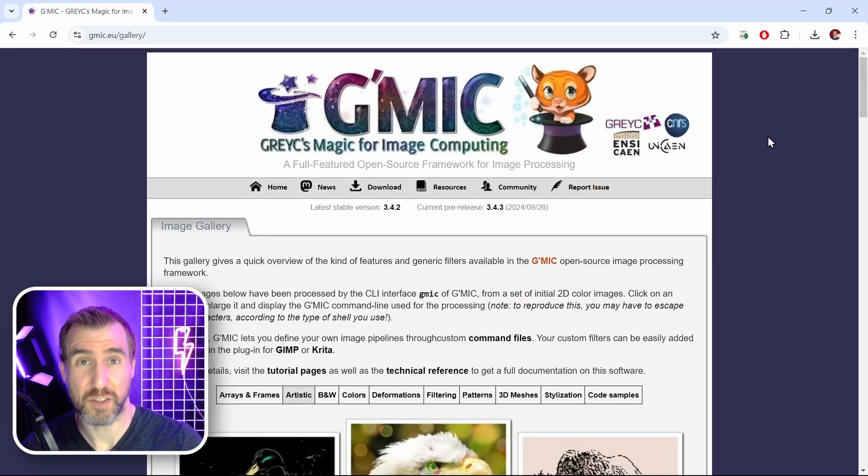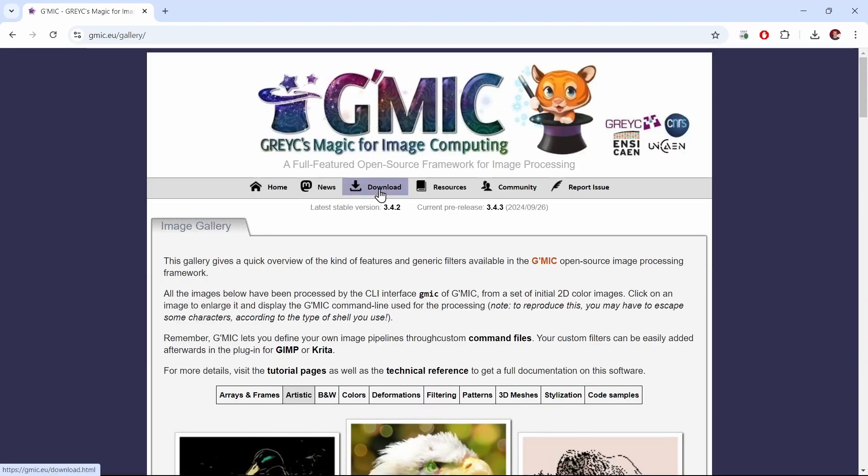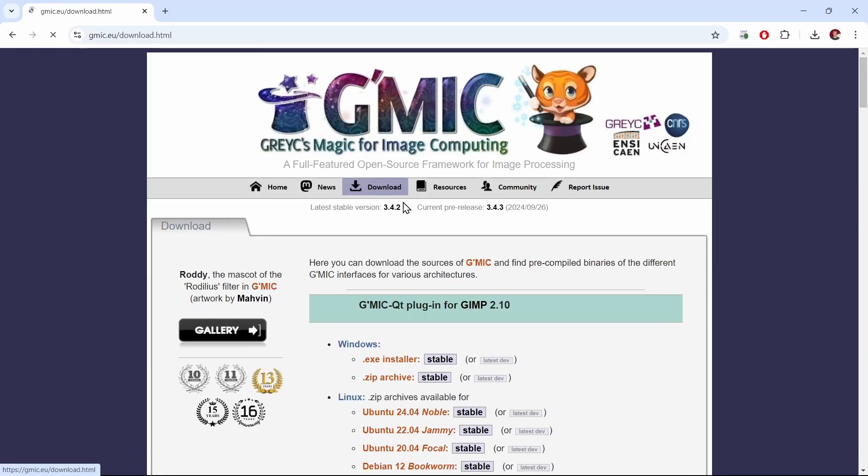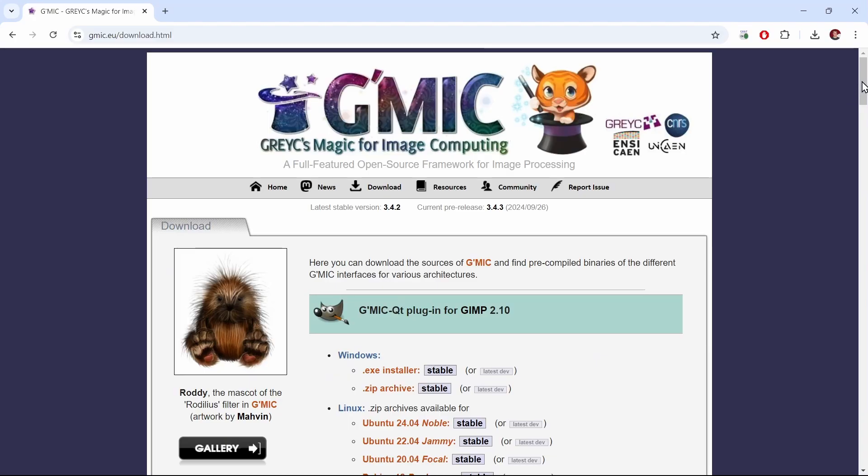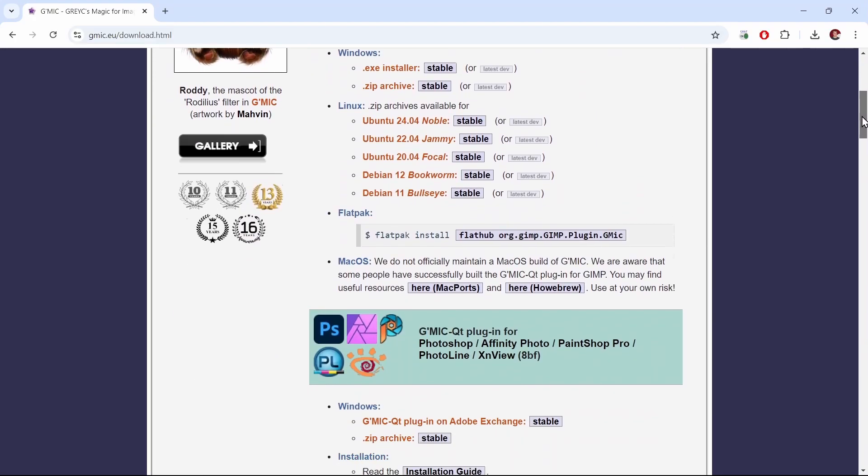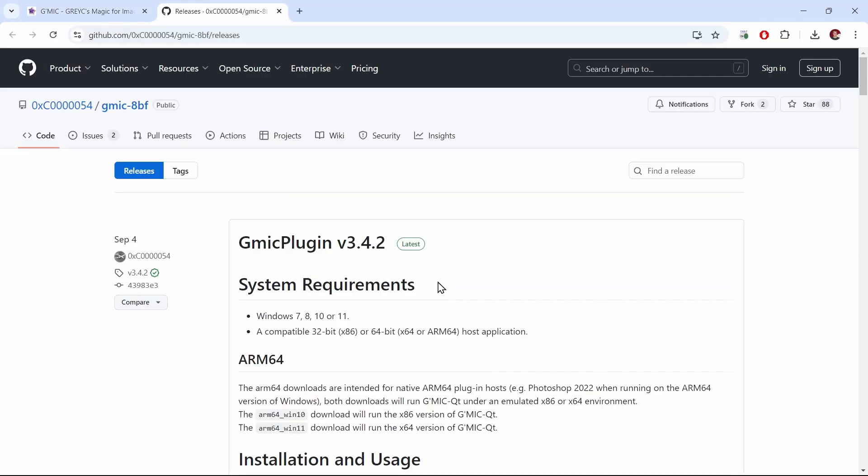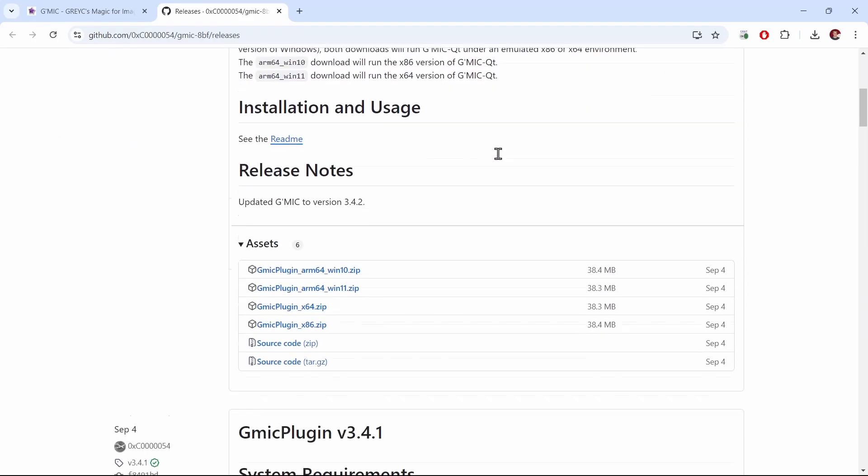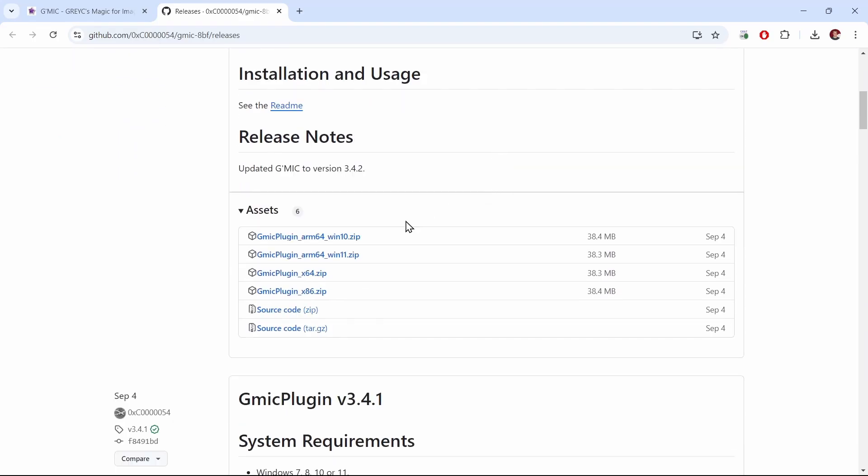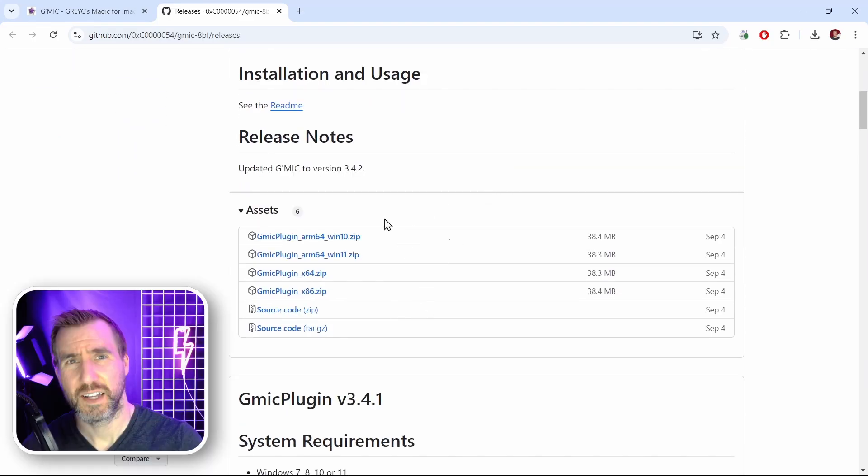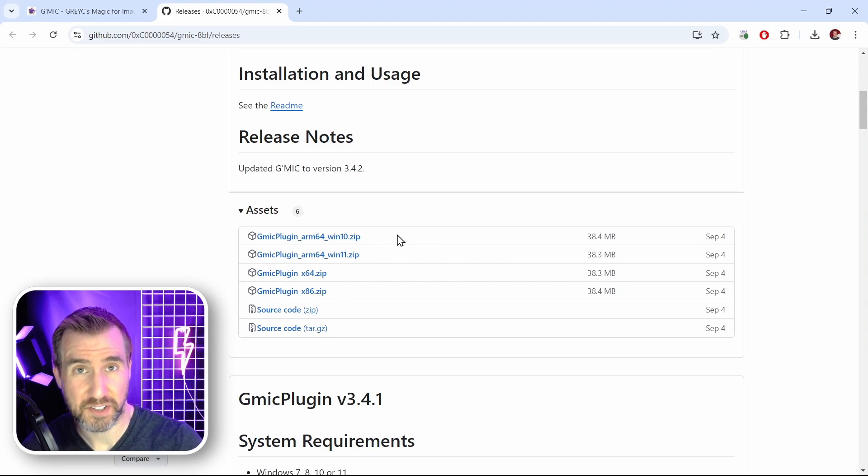So let's look at how to install the plugin. I'll click download here, and if I scroll down, you can see a section on the plugins that includes Affinity Photo. Under Windows, next to Zip Archive, I'll click stable here, and this will bring me to a GitHub repository. If you scroll down to assets, you can see the different ways of downloading it.